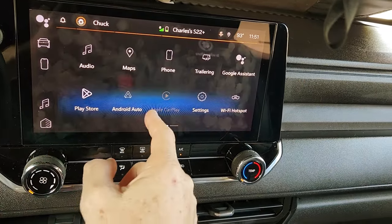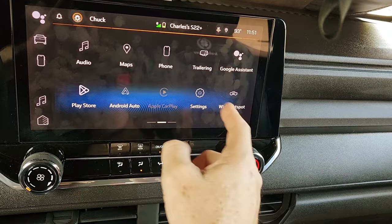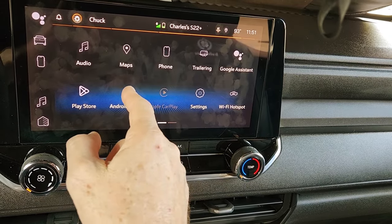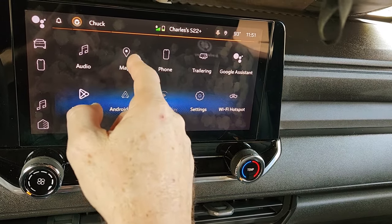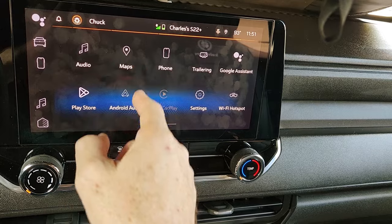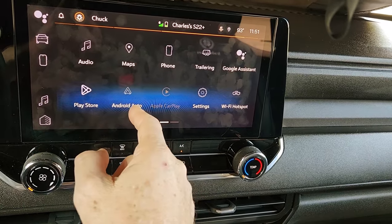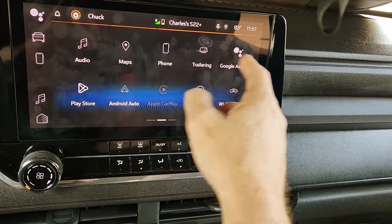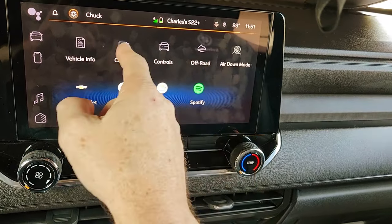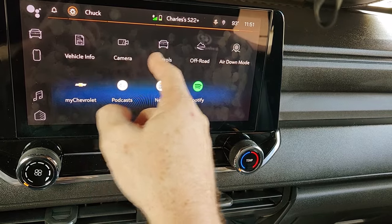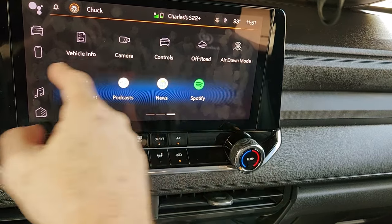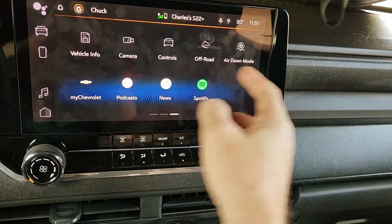Now if you want to add something else that's available, that's the one you don't want to add back. You can put your audio over there if you want. You could put your camera on there, your controls. Go straight to off-road — drag and drop that.